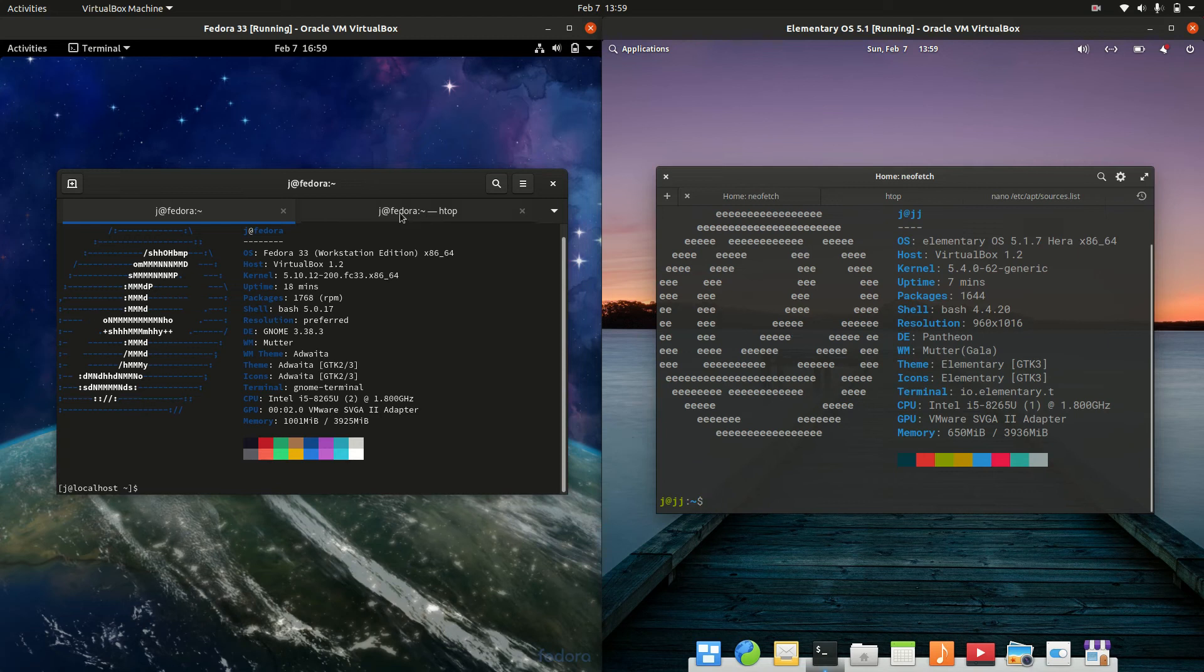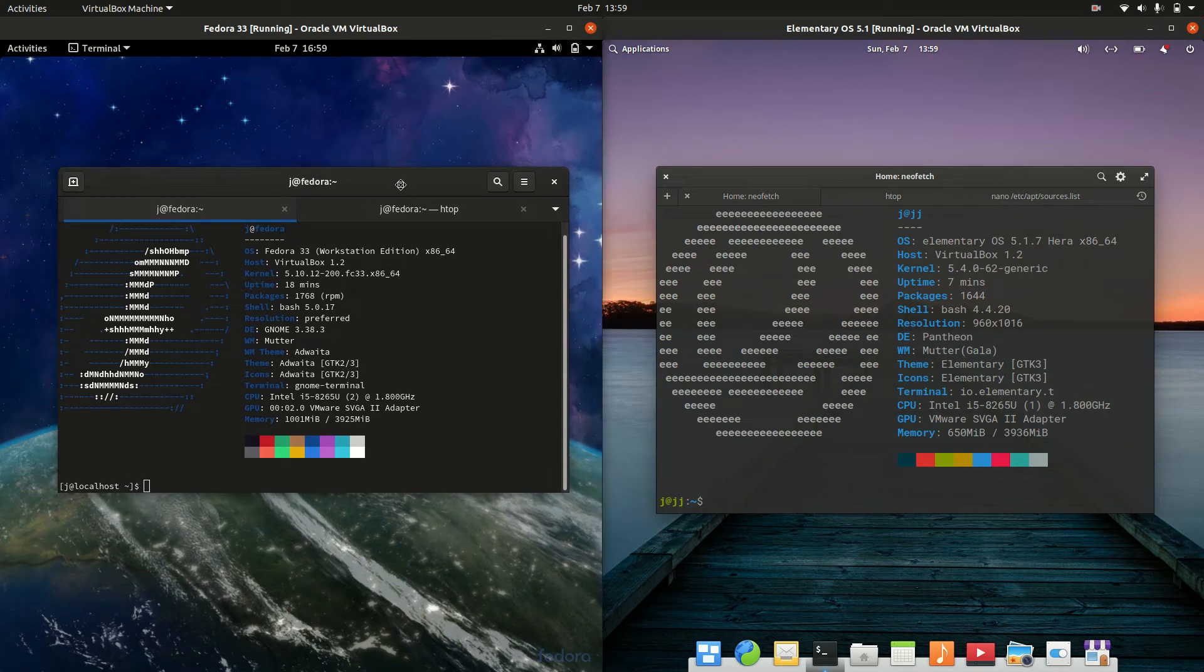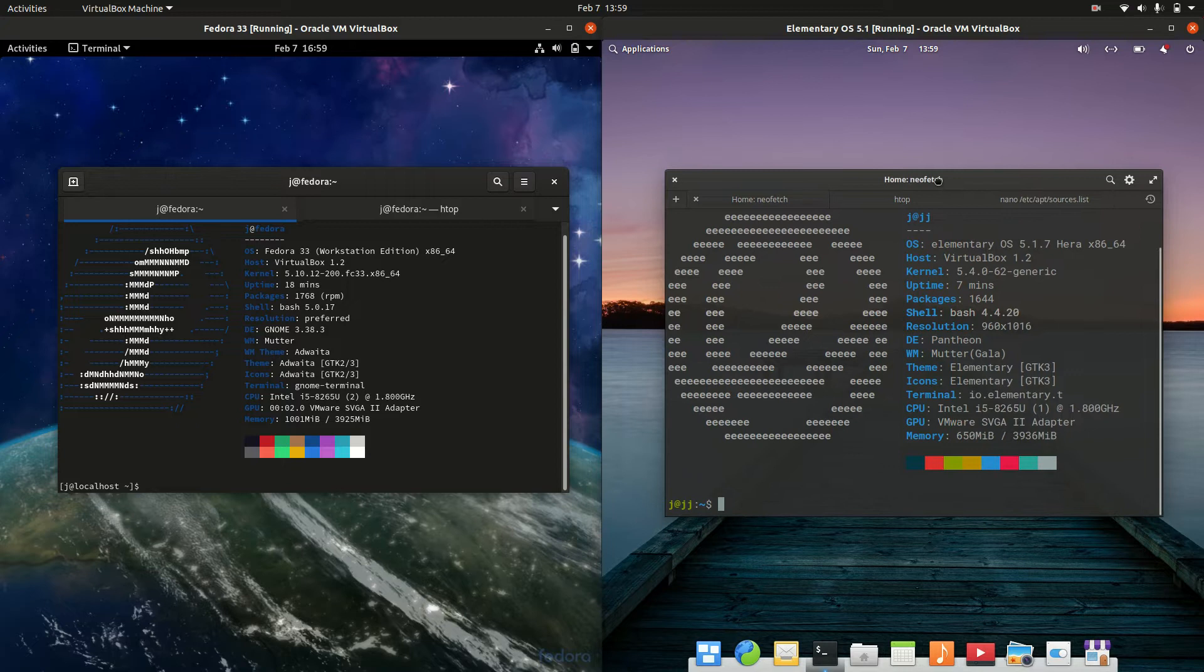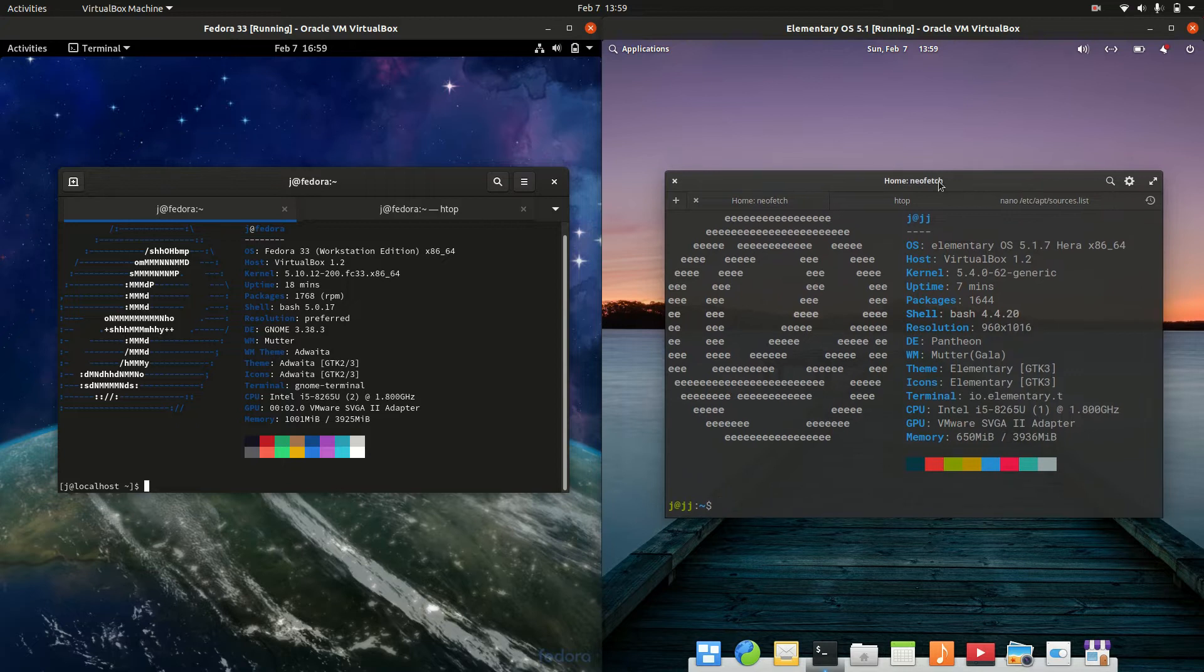Good day YouTube! This is a comparison video between Fedora on the left and elementary OS on the right, so grab your stein of coffee and let's get started.